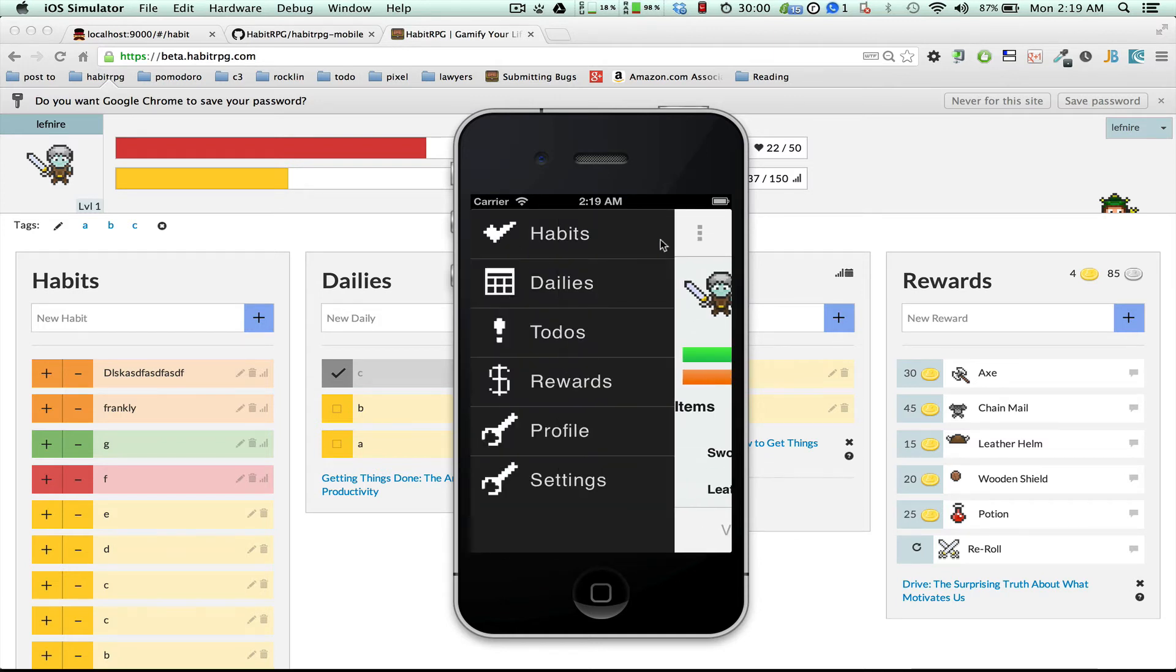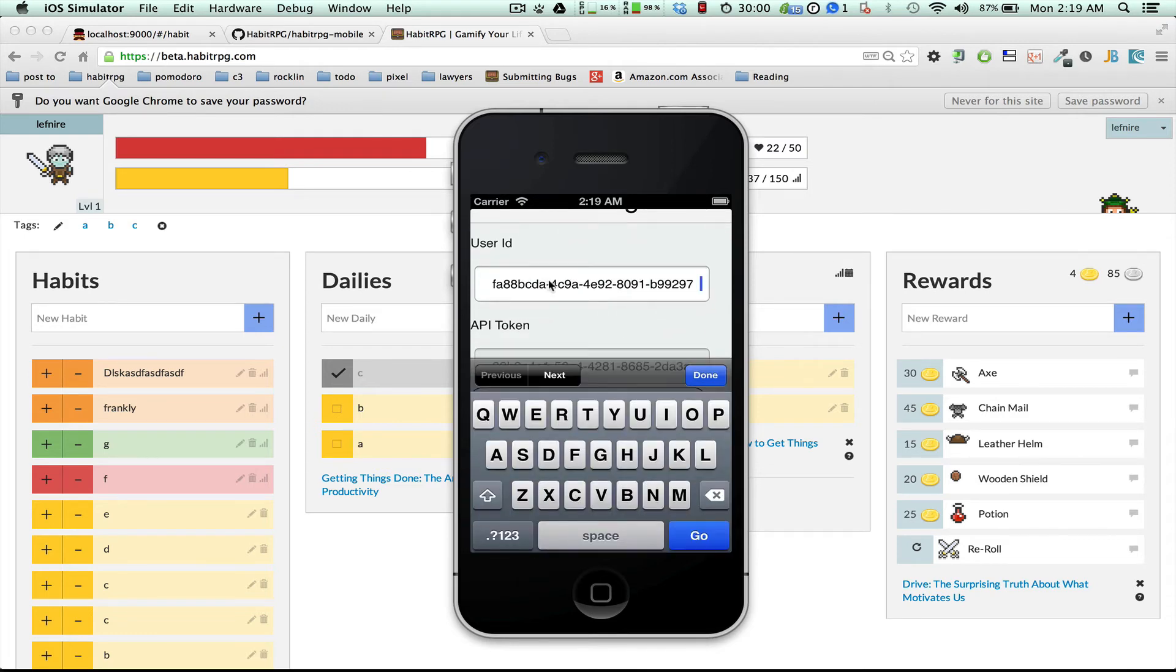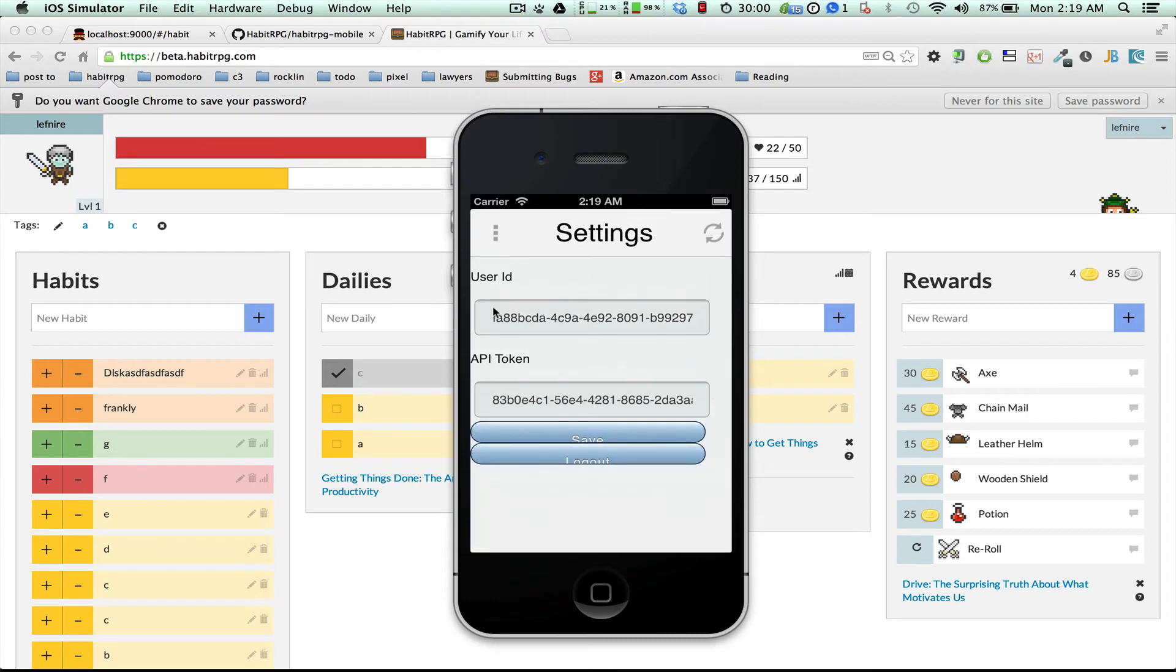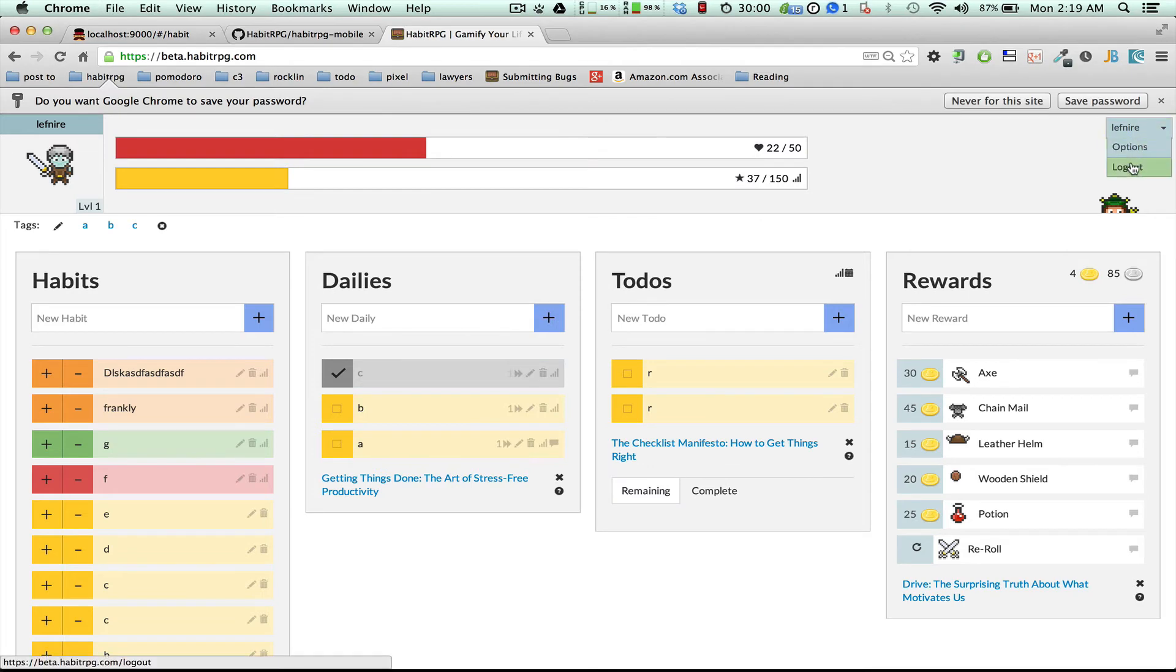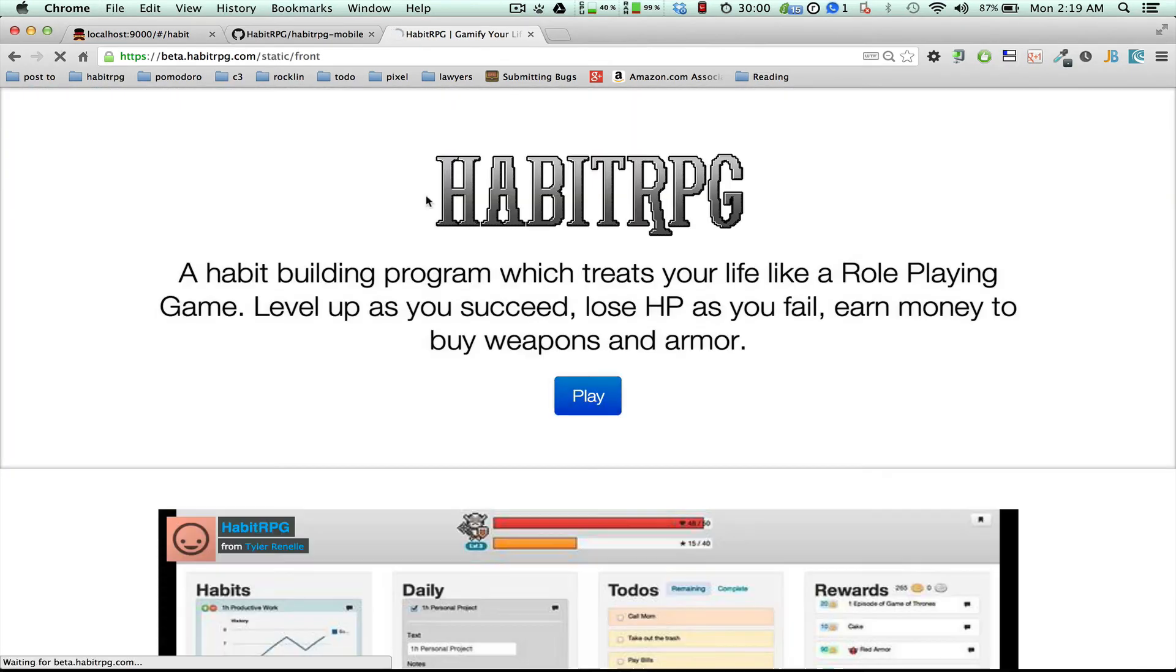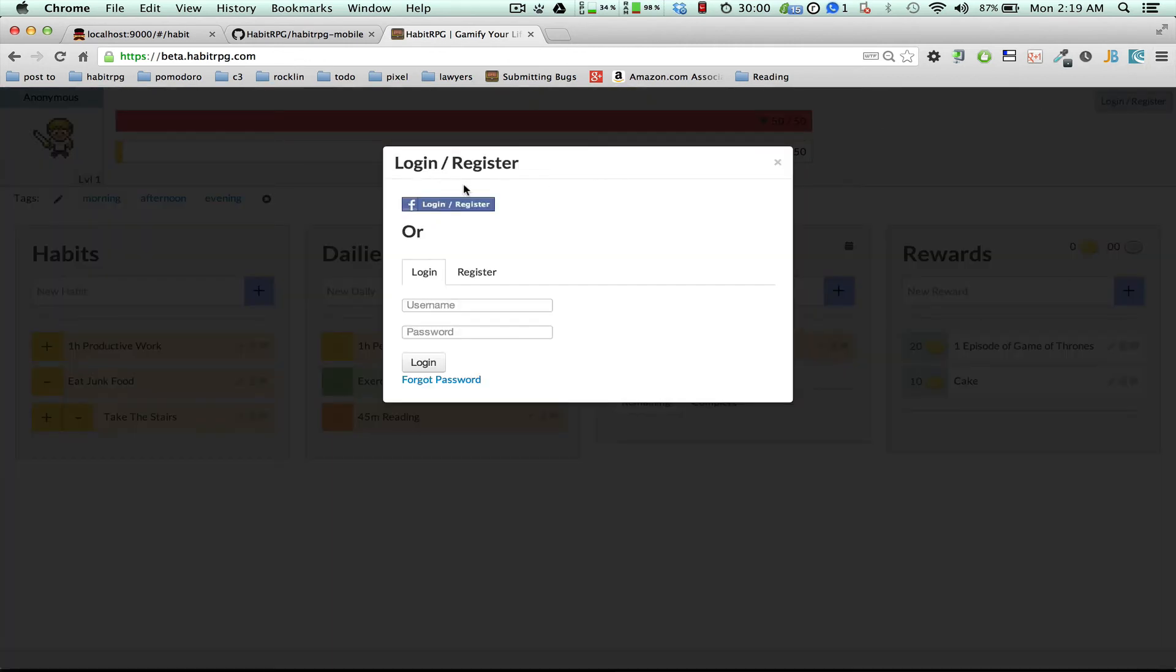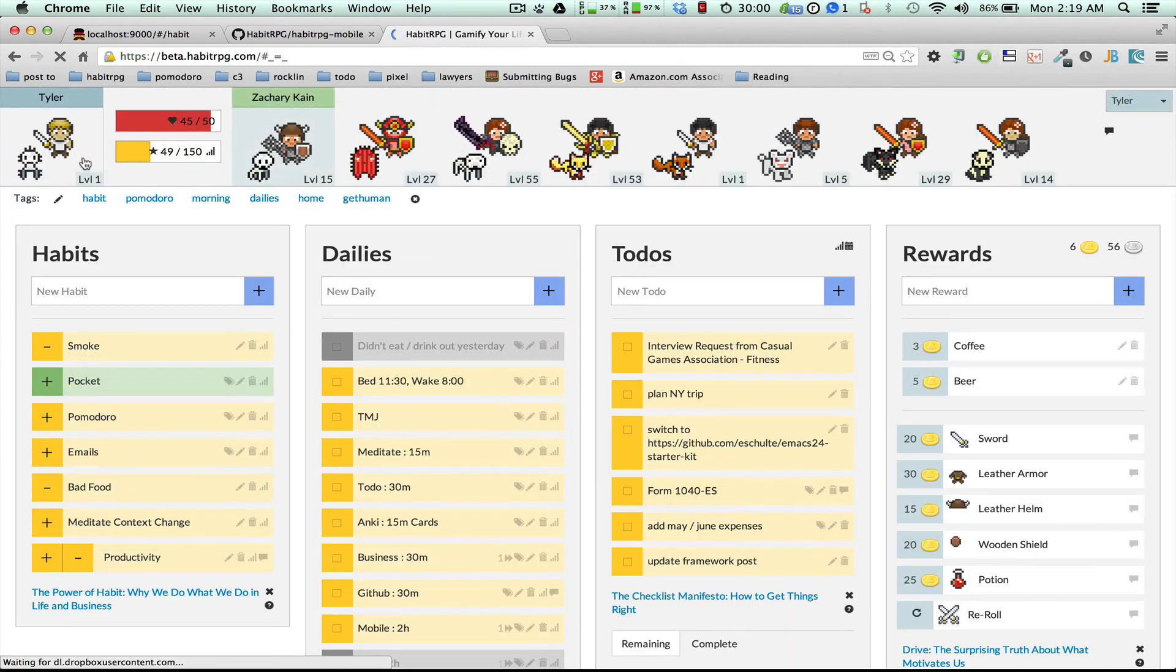And over here, you can, if you want to log in with a different user, here you can enter in your API token and user ID, or you can just log out. And I'm going to log in with my main character, because one frustrating part about all this is it was very difficult to implement Facebook authentication on the mobile app using PhoneGap, unfortunately. We're going to add that in the near future. But in the meantime, you have to manually log in with your API token and user ID.